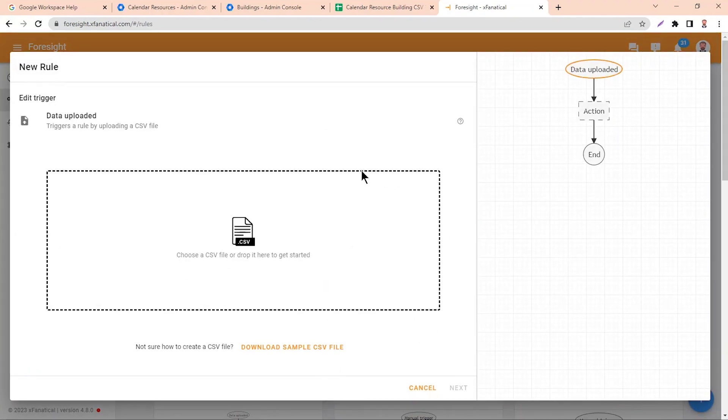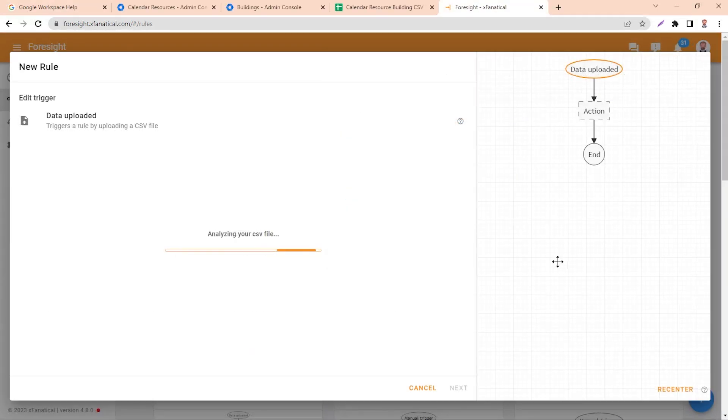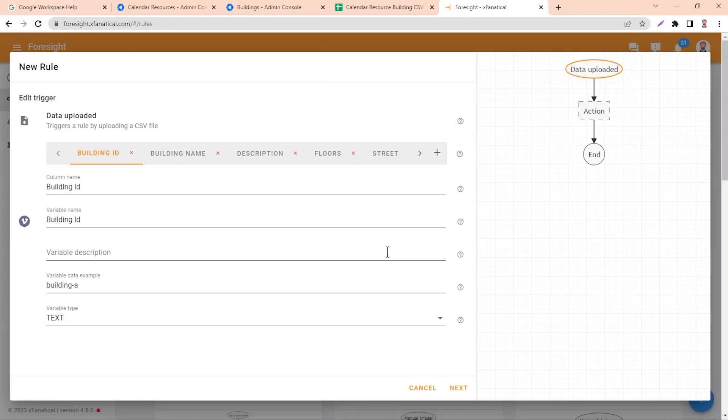Step 3: Select the Data Uploaded trigger and upload the exported CSV file. After CSV is parsed, you can see the columns of CSV.